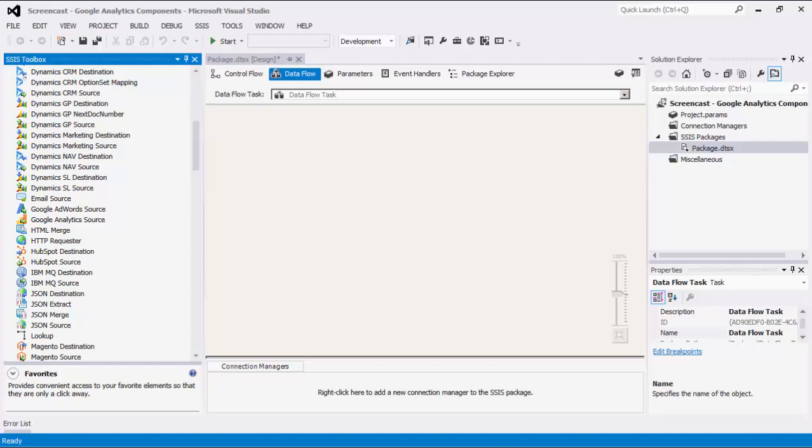As of this recording, the SSIS Productivity Pack offers two Google Analytics components: Google Analytics Connection Manager and Google Analytics Source. The Connection Manager establishes connections with Google Analytics. The Source component reads or retrieves data from Google Analytics.